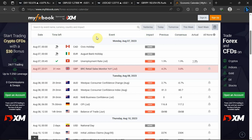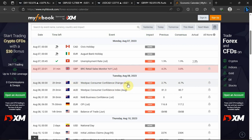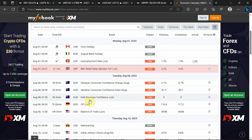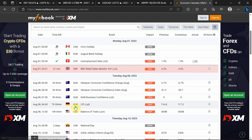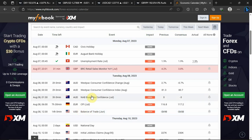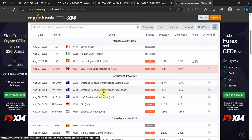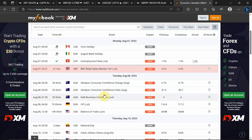Let's go into the economic calendar to see what tomorrow, Tuesday the 8th of August 2023, has for us. On Tuesday we have the Westpac Consumer Confidence Change for Australia, the Westpac Consumer Confidence Index for Australia, and Business Confidence for the month of July for Australia. We also have CPI for Euro, and Balance of Trade for USD. These are the high-impact news events expected on the market tomorrow.